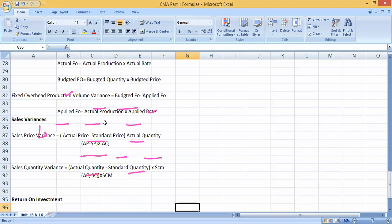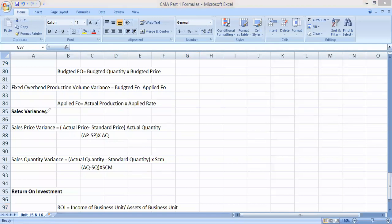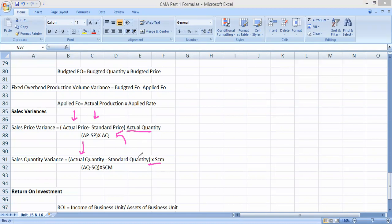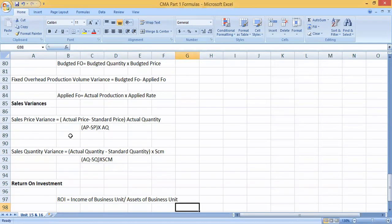For sales variances, we discuss two types: sales price variance and sales quantity variance. Price variance arises from charging more or less than the budgeted price — the formula is the difference in prices multiplied by actual quantity. Sales quantity variance is the difference in quantities multiplied by standard contribution margin per unit. These are the key formulas for unit number 15.